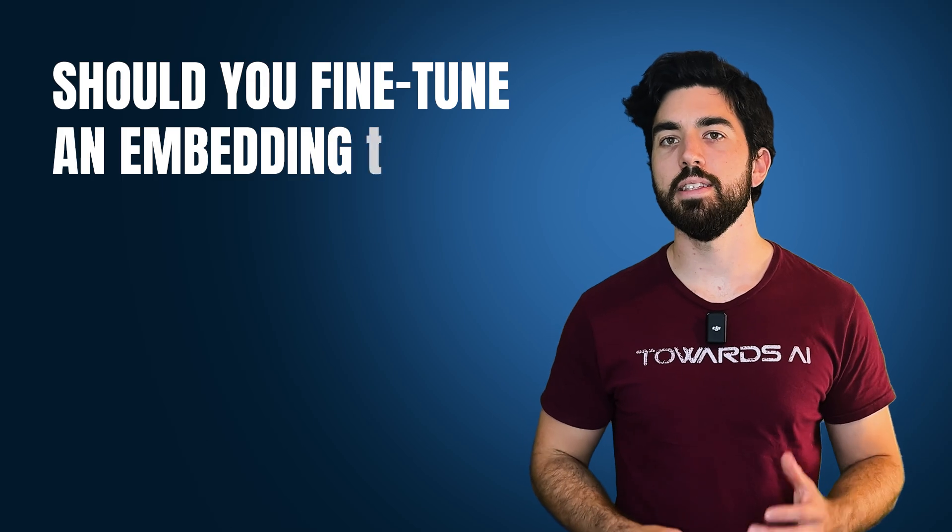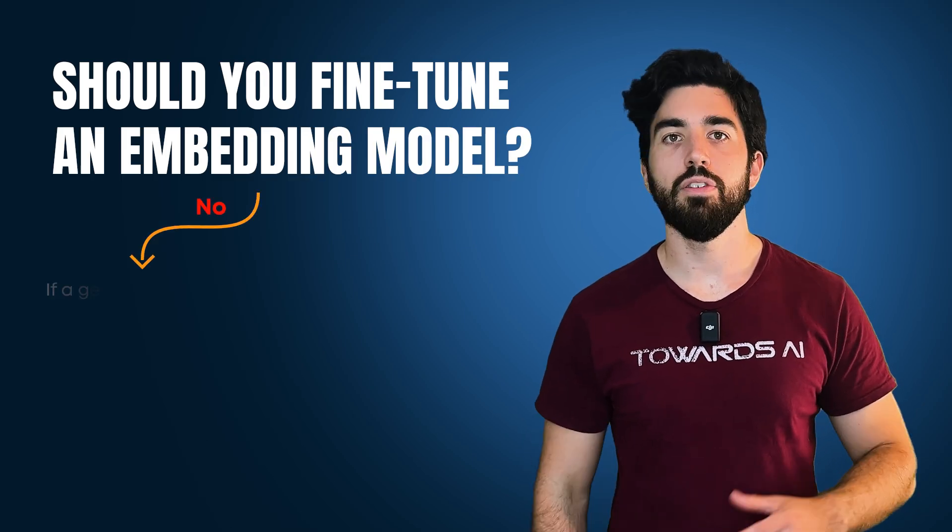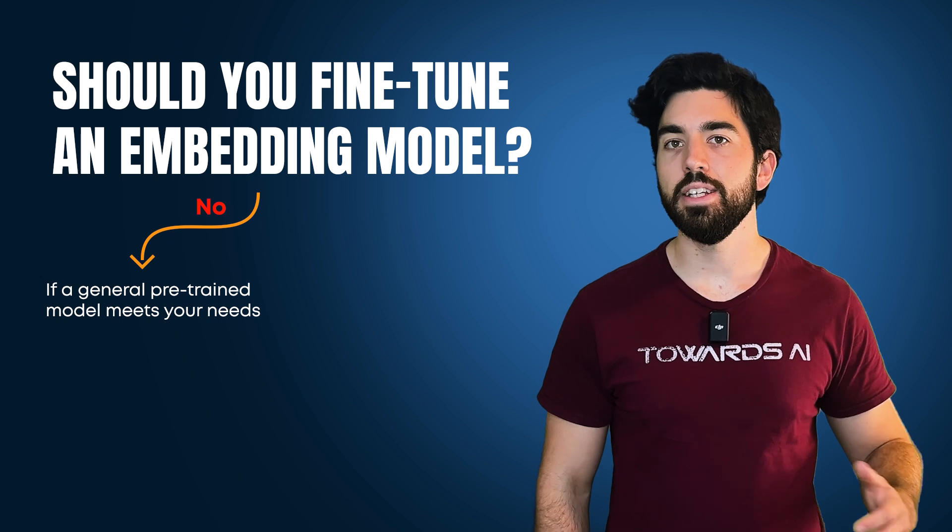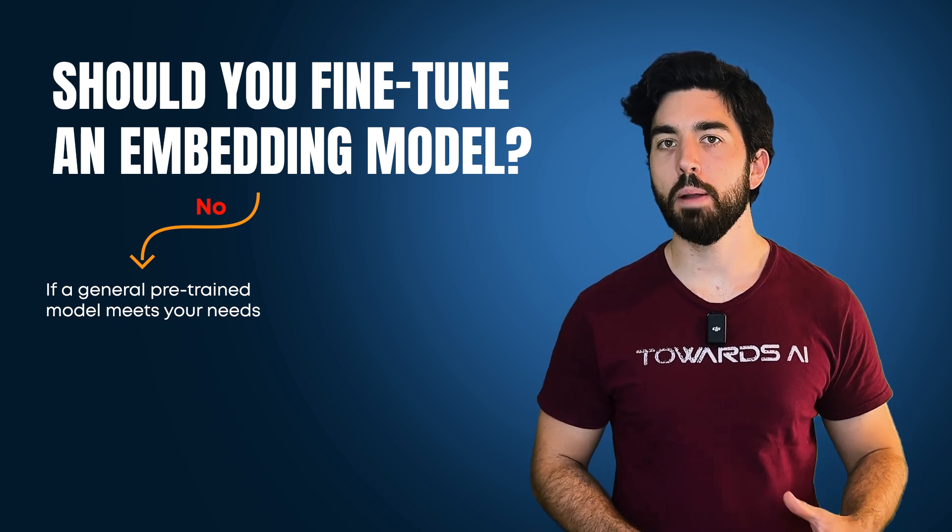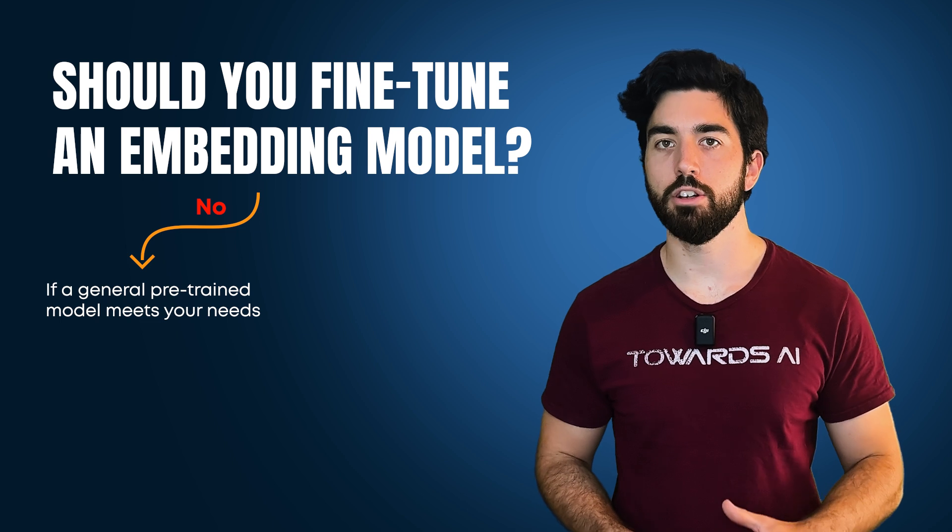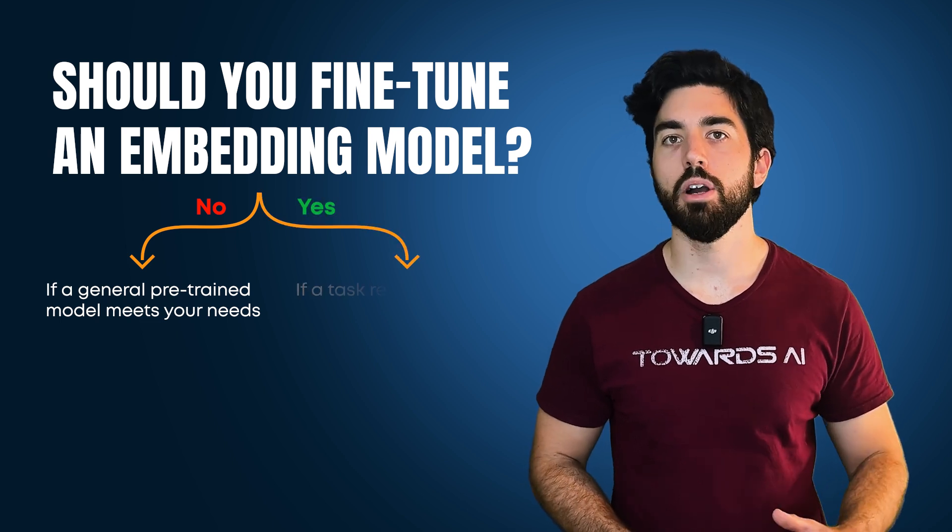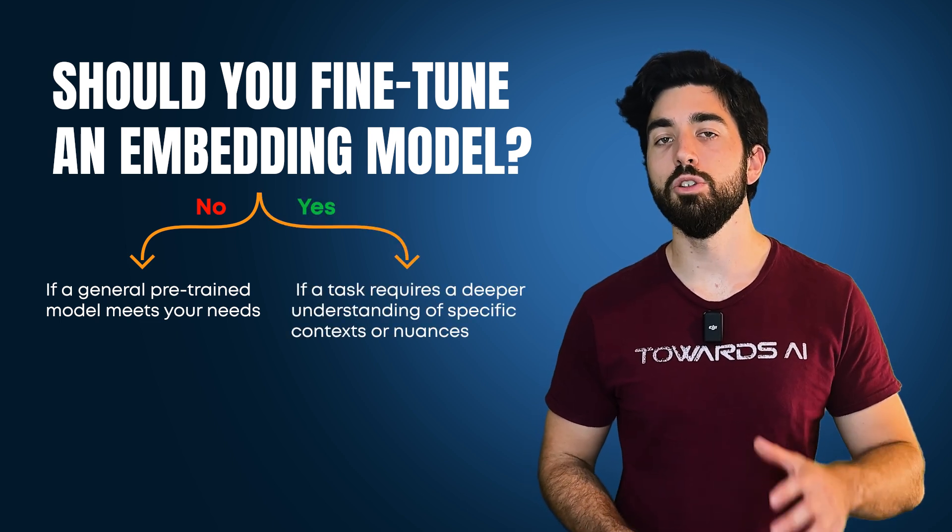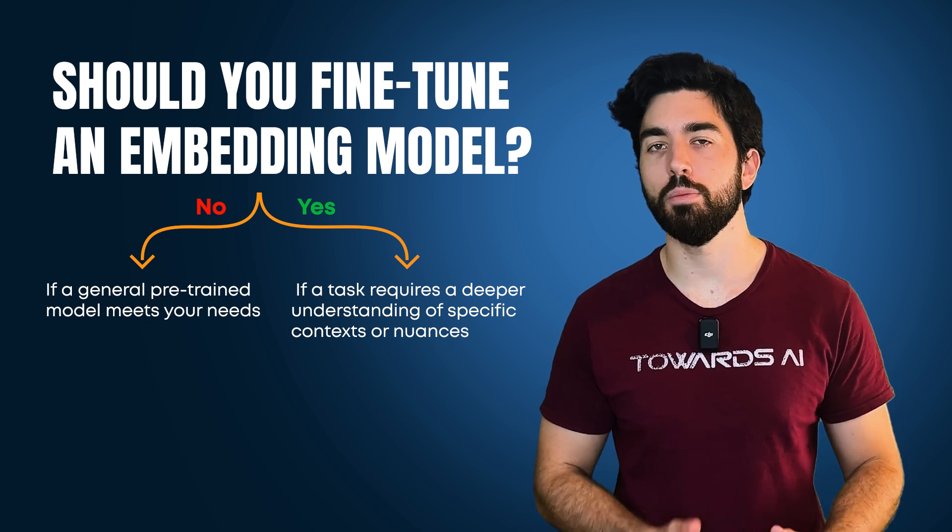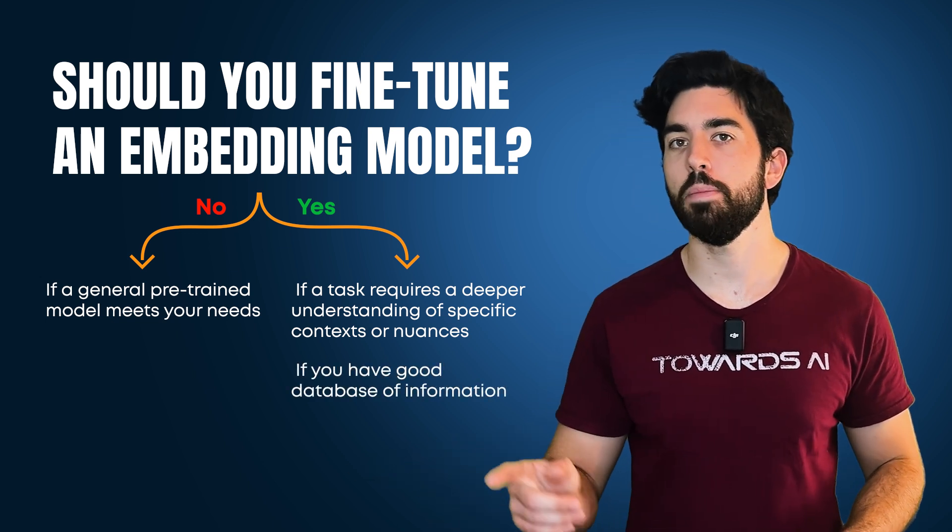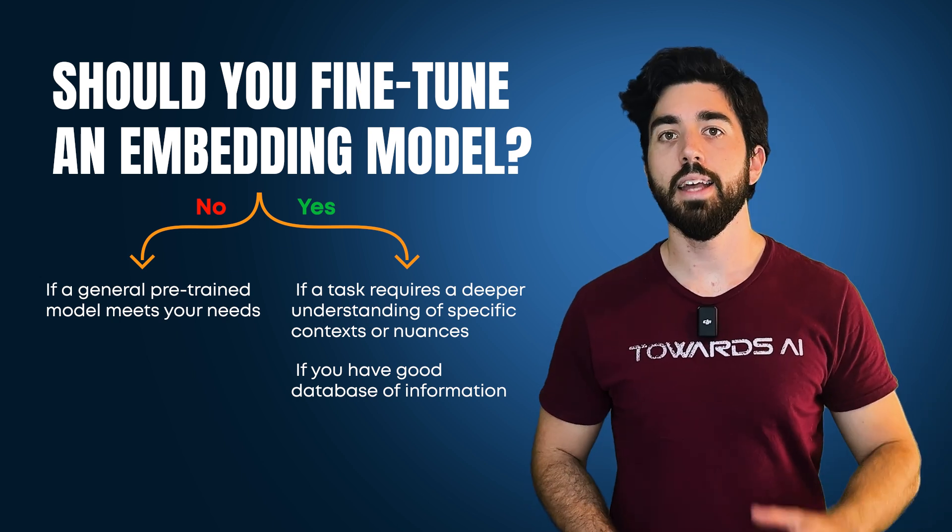But do you always need to fine-tune an embedding model? Not necessarily. If a general pre-trained model meets your needs, you might not need to fine-tune it. This is why evaluating your pipeline properly is essential, even right at the start of the project. But if your task requires a deeper understanding of specific contexts or nuances, and you see that the model doesn't provide the right information in most cases, but you know that you have the information in your database, then fine-tuning might be relevant.